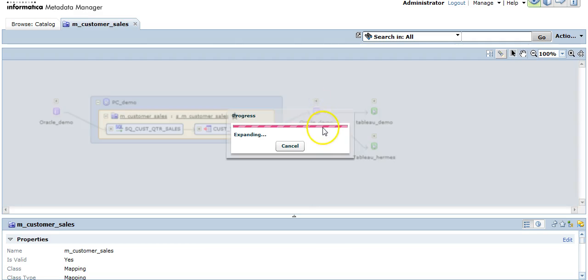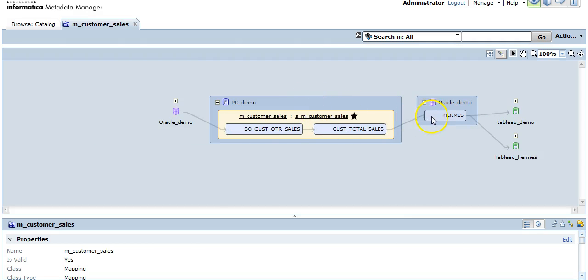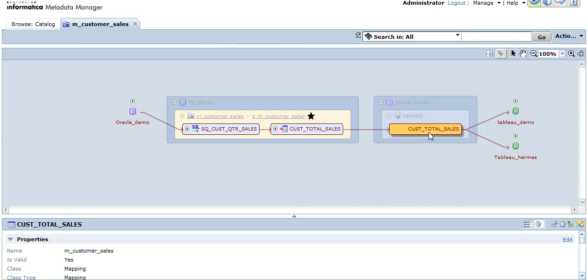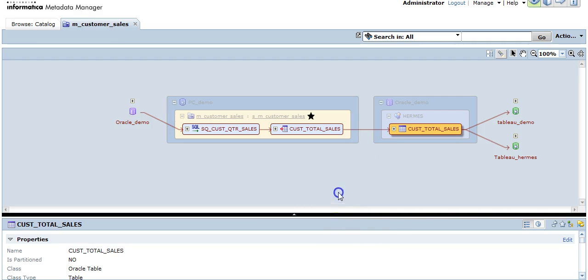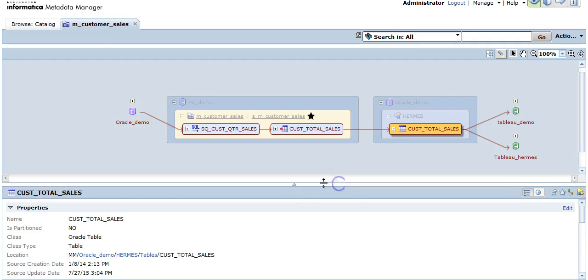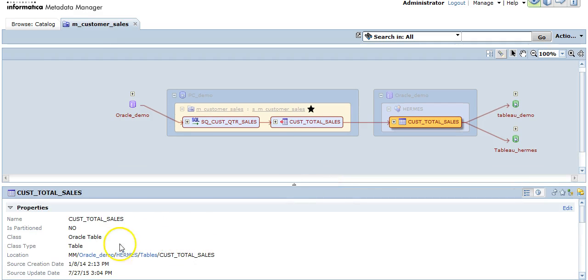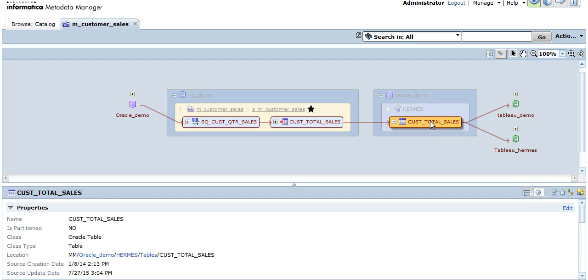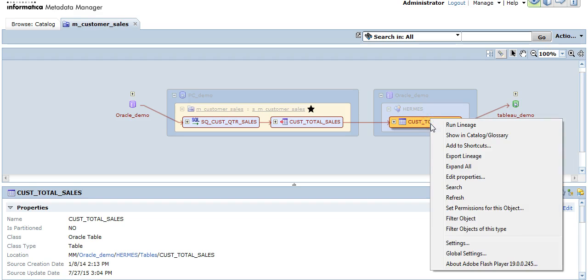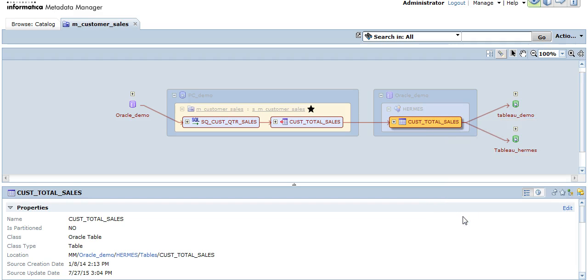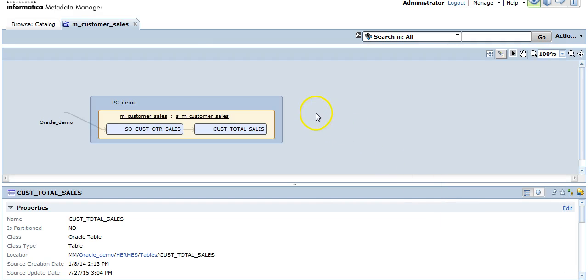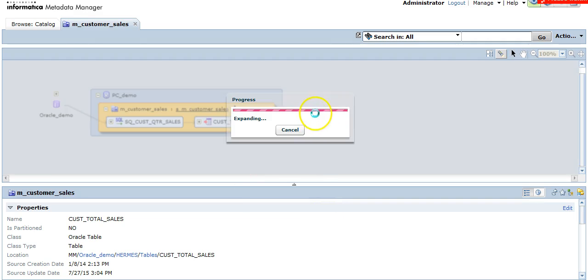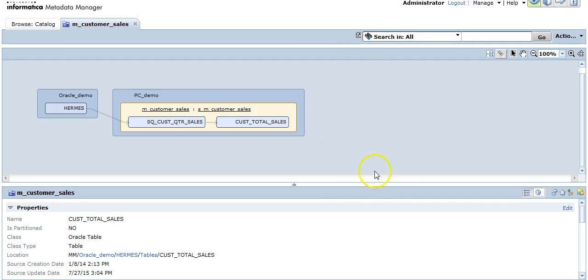Now let's discuss the filter of objects. Metadata Manager 10.0 also provides you an option to filter the objects. Filtering can be done based on the type of object and the exact object itself. Now let me click on this and I can click on filter object. The lineage diagram is regenerated and I can see the objects which we had filtered has disappeared from the lineage diagram.